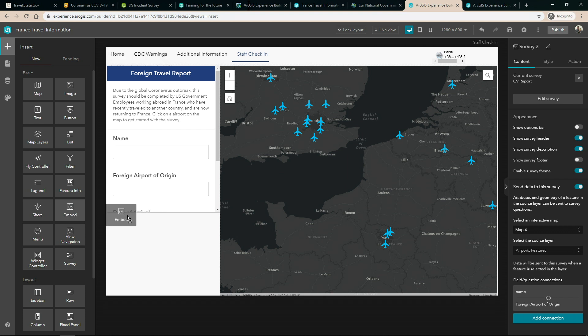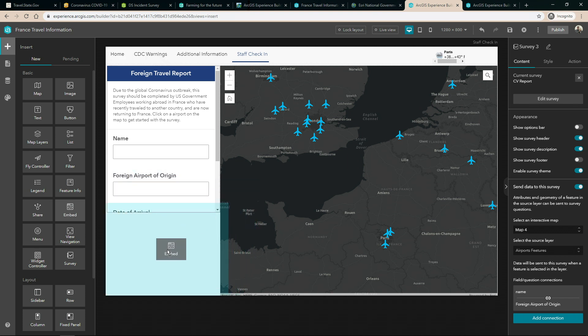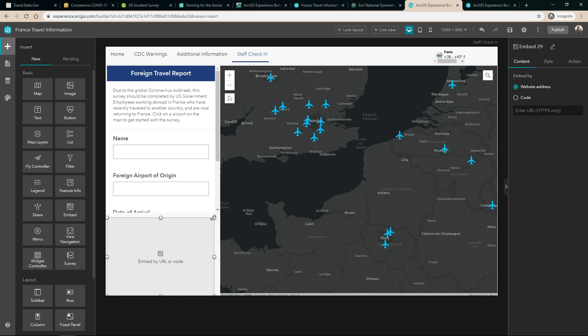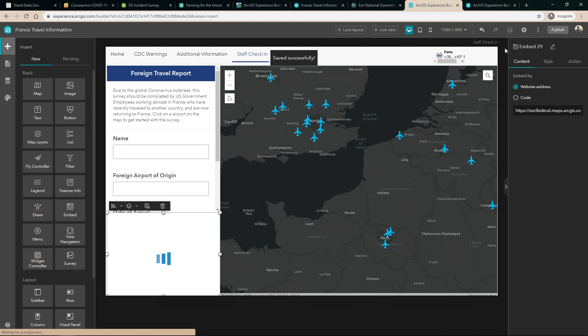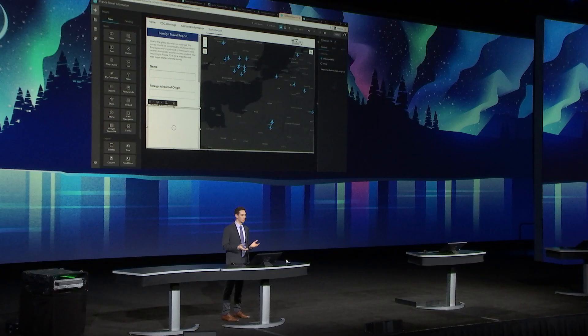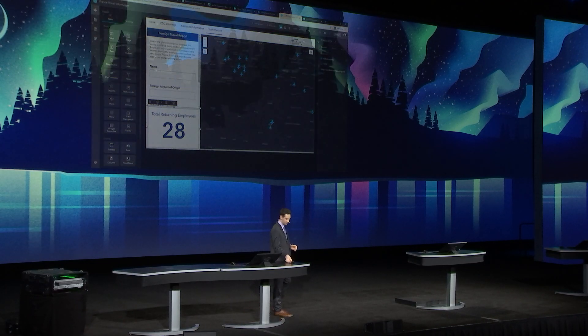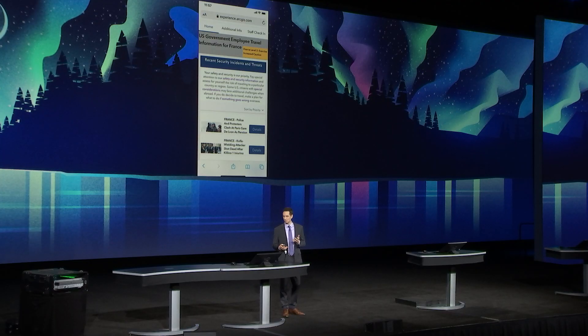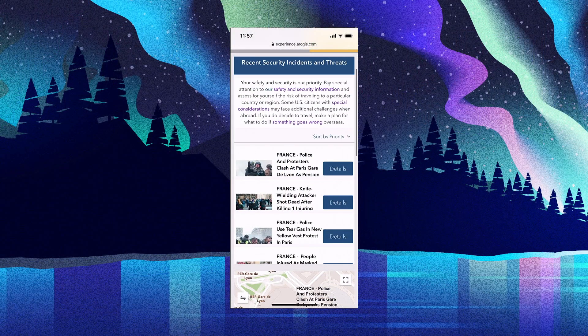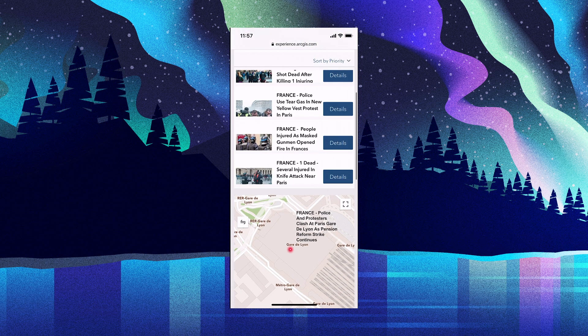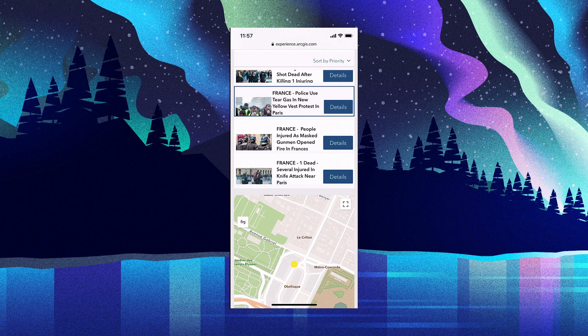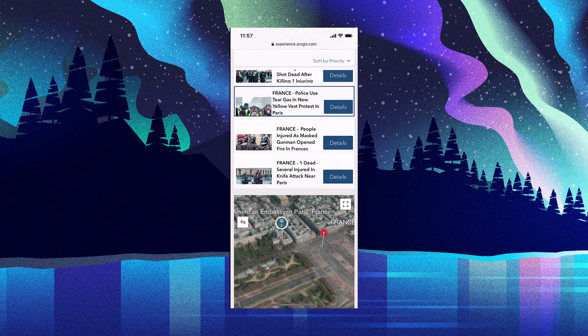Then we'll bring in a widget to keep track of the number of staff traveling about Europe at any given time. We'll save our application and it's ready to use. Applications built with Experience Builder are responsive and mobile friendly. Here's our updated France travel information experience with the same powerful information about safety and security, integrated widgets, and dynamic 2D and 3D maps that we had on the desktop.